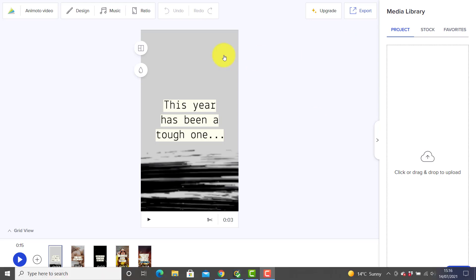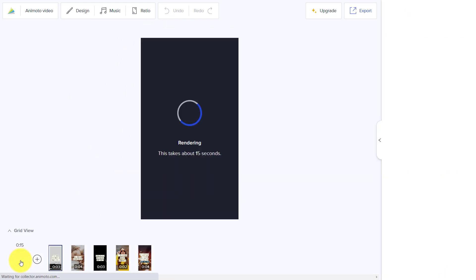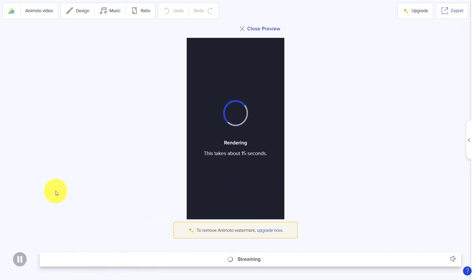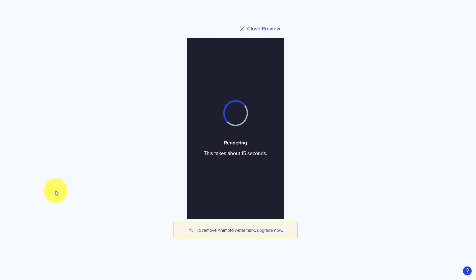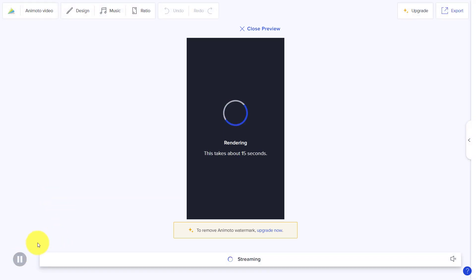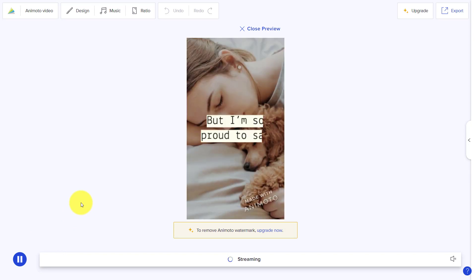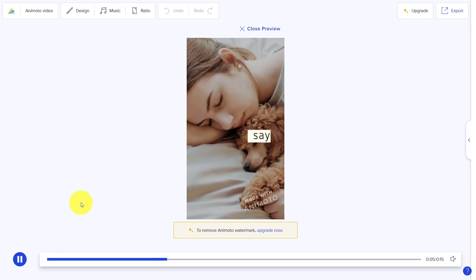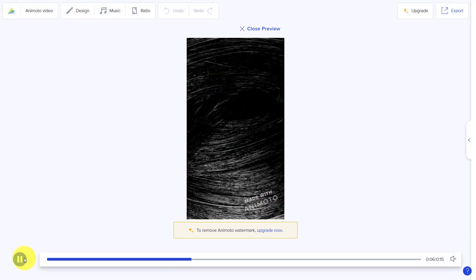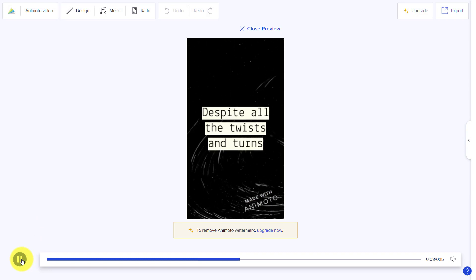I'm going to give you a couple of tips before we start editing. The first thing I suggest is to get familiar with playing the video to see what's currently there. Just click here and it will actually play the video for you — it renders the video and plays it so you can see what it's going to look like. It's a good idea to quickly do that.